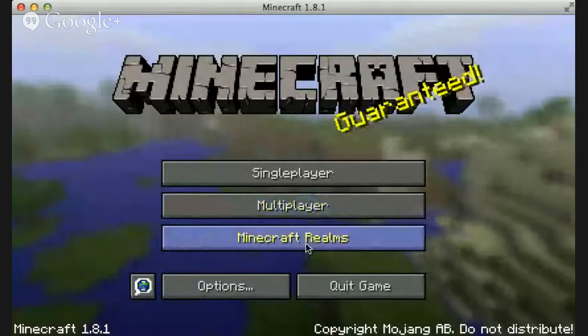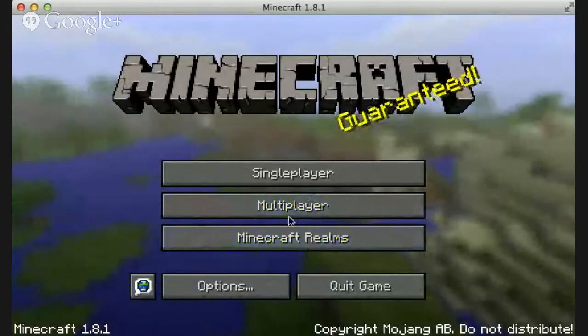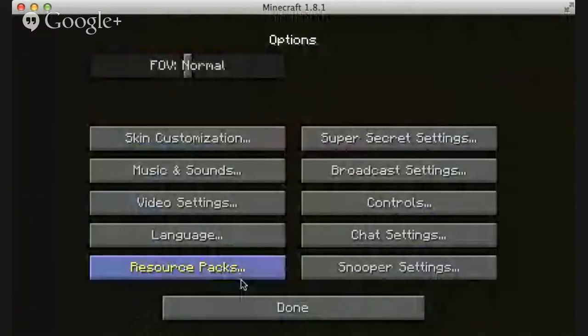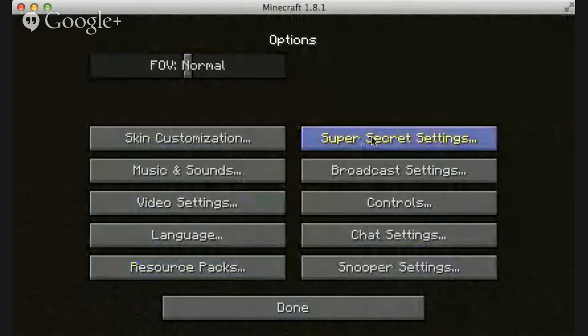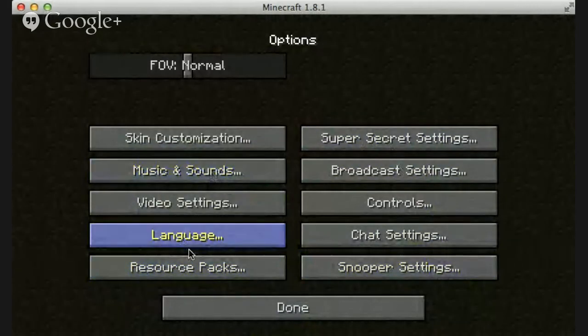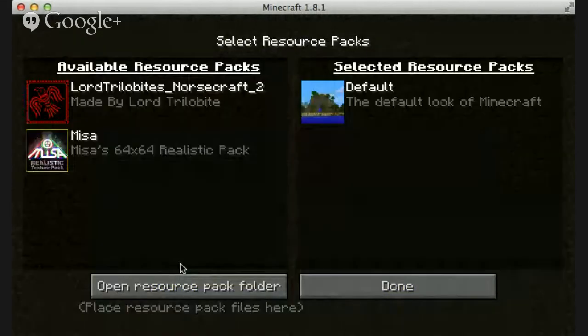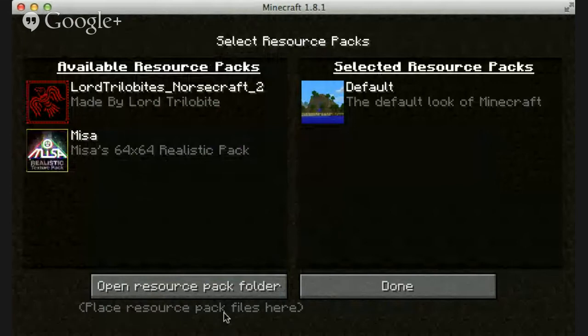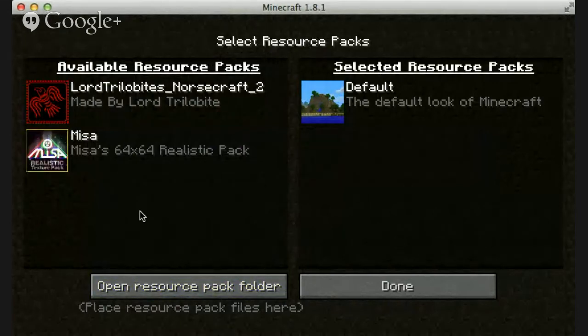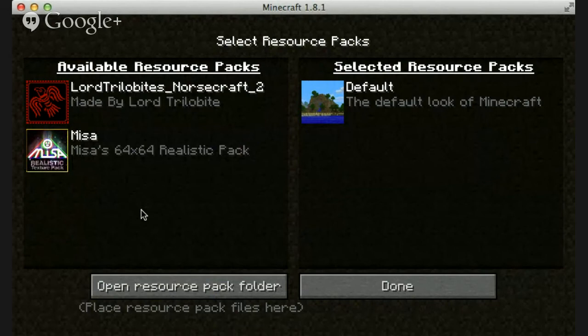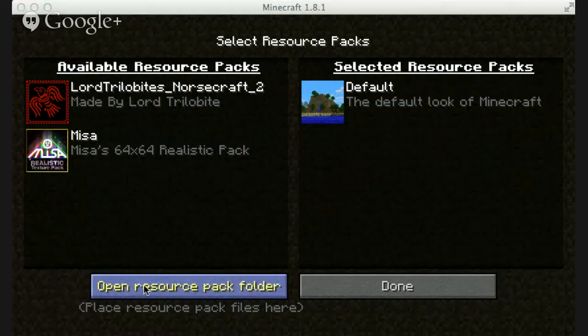You're going to want to go to Resource Packs. You can obviously see I've got a lot of resource packs here, but this is exclusively for this pack. If you're doing anything else, just get out of your windows, okay? You open up your resource pack folder.